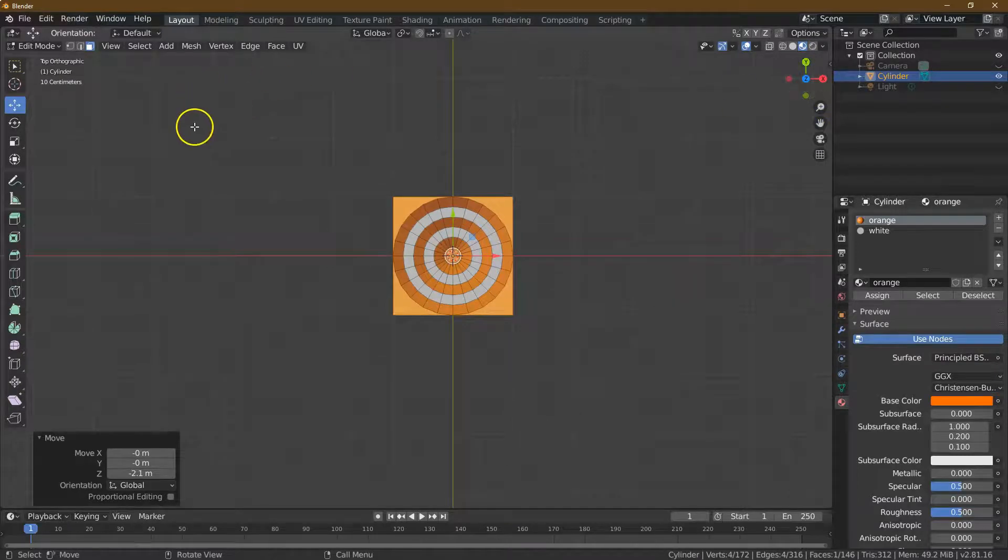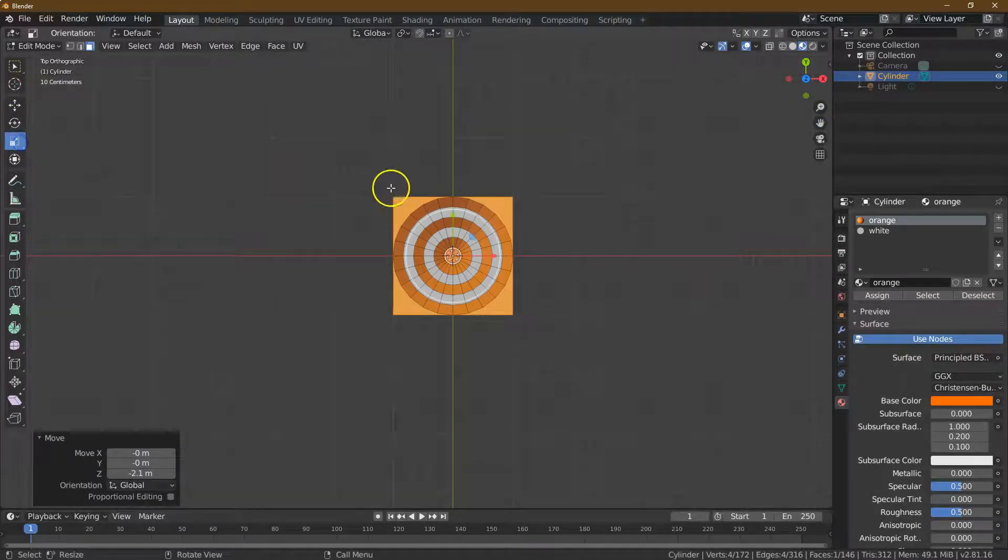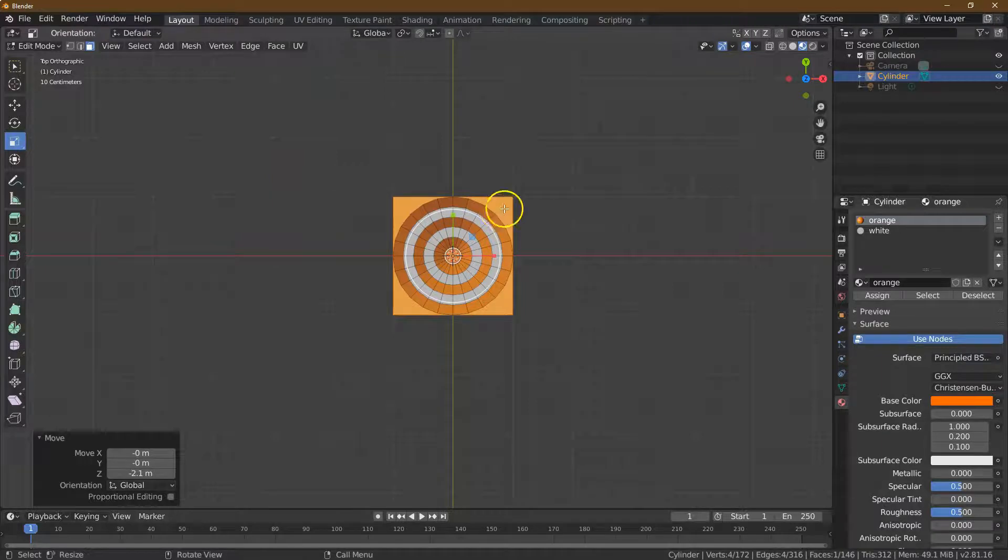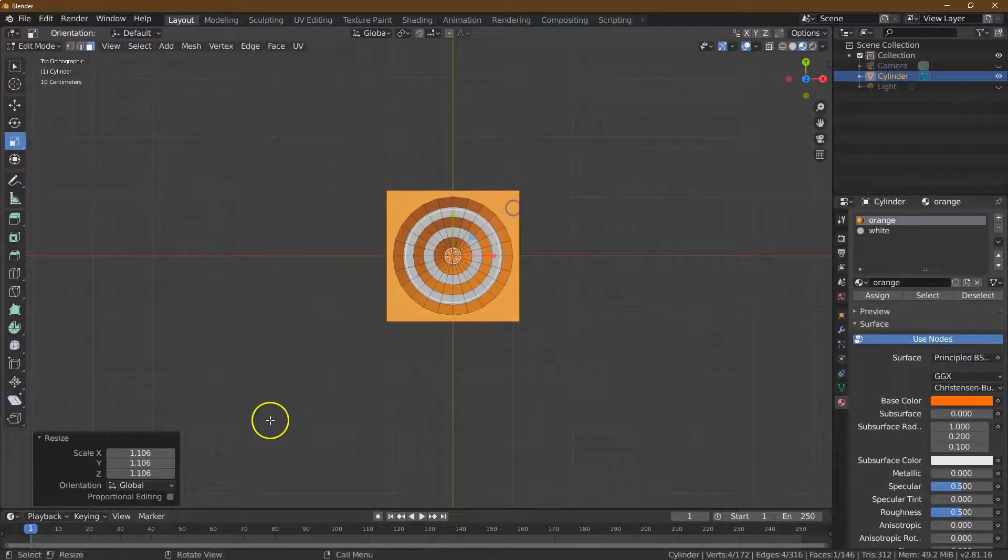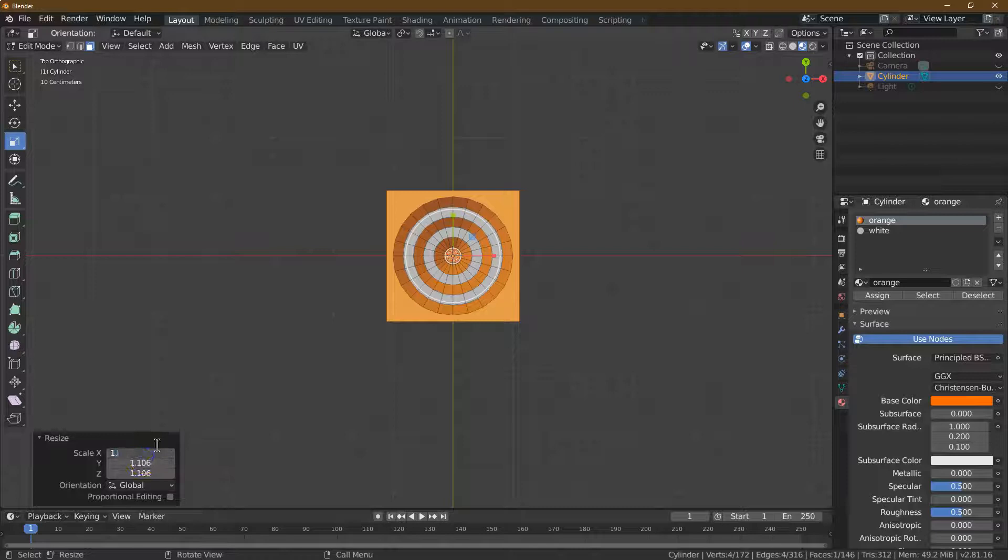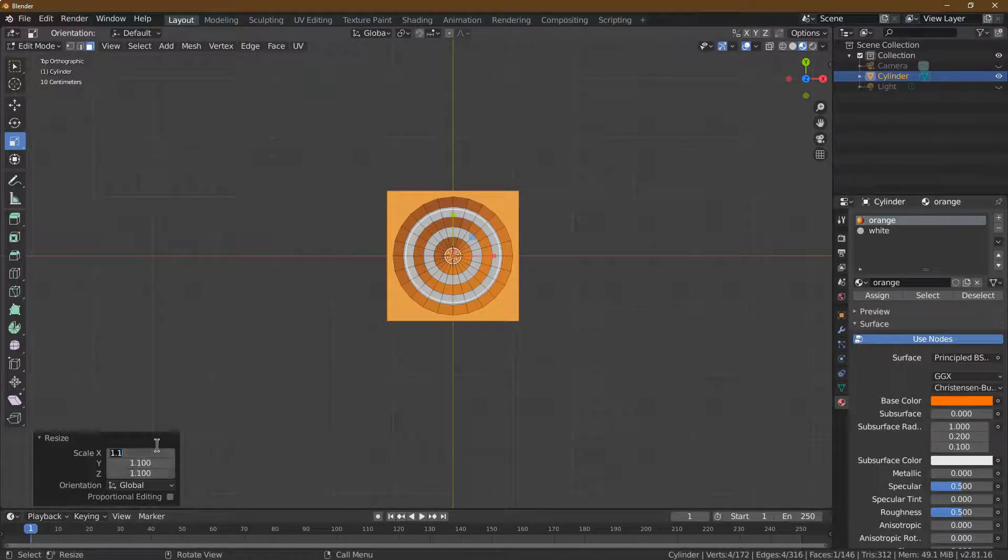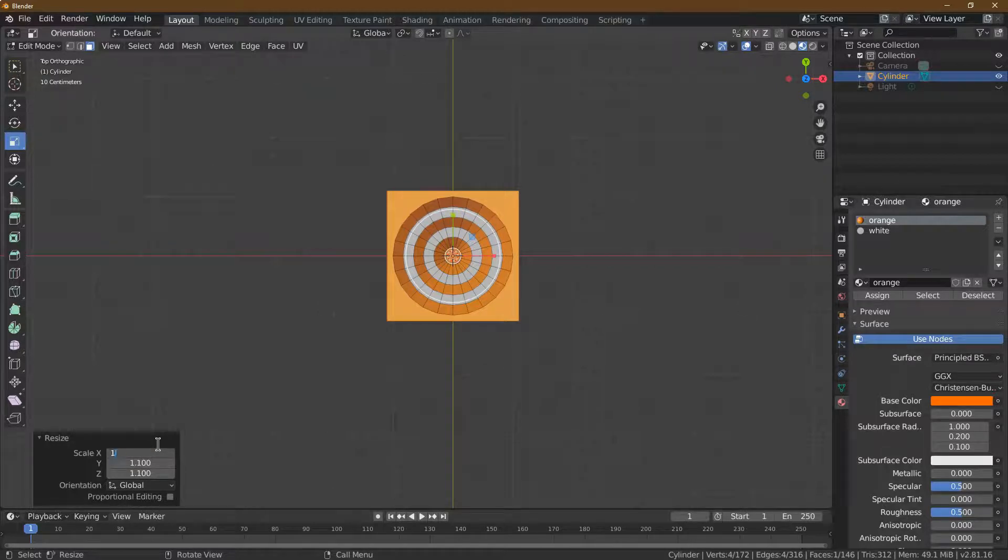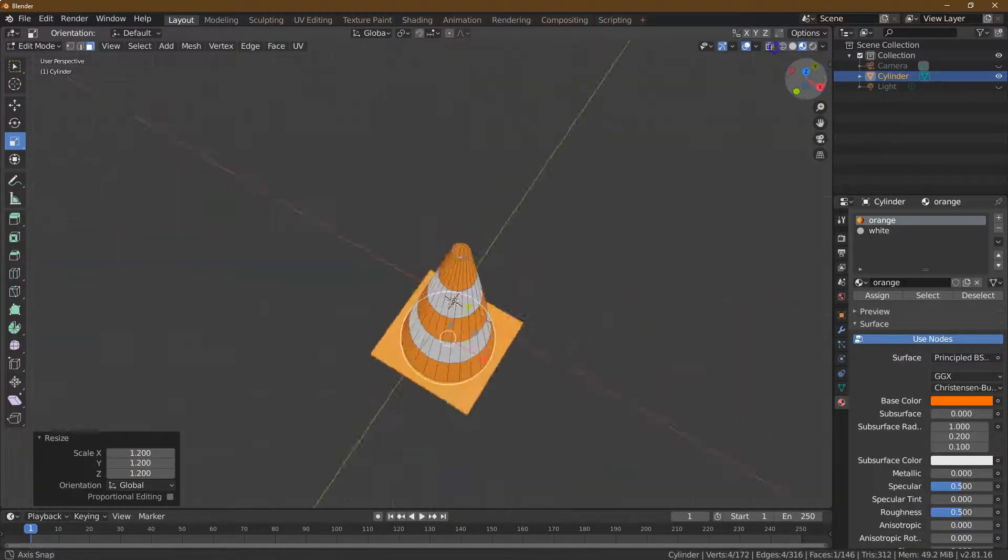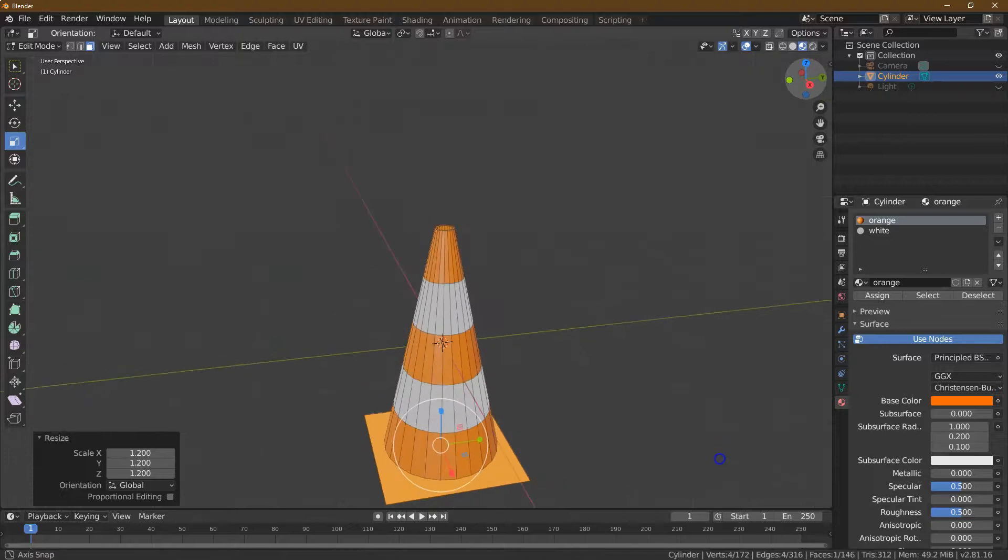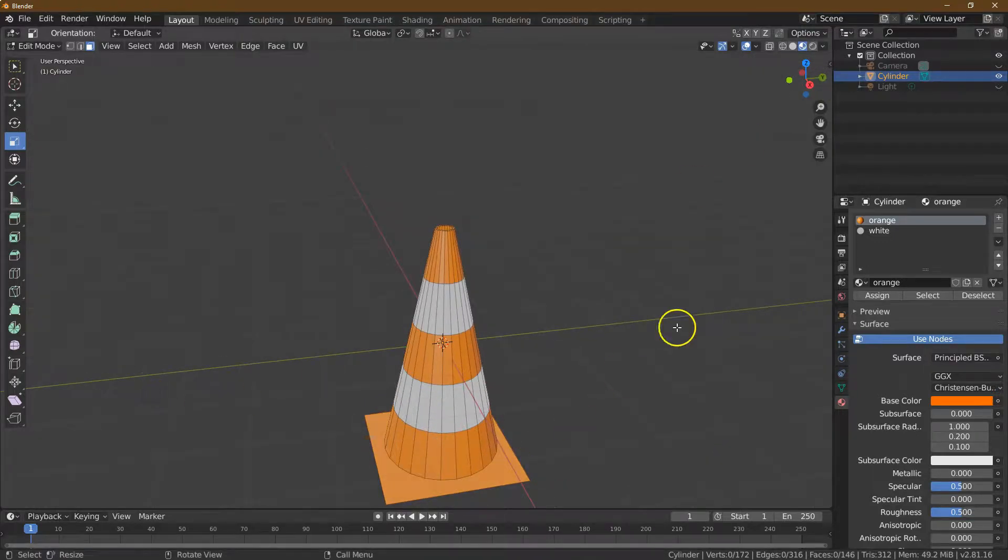We do want to resize it, so click on resize. I'm going to pull, and that's actually what I was thinking is 1.1 maybe. Let's see what 1.2 looks like. Yep, 1.2 it is.